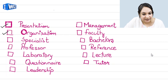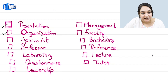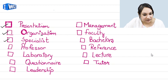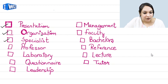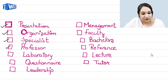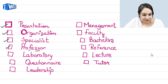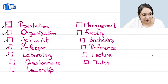For 'organization', you can also use S in place of Z. Then comes 'specialist' — the spelling is a bit difficult here. Please note: it has a double S, not a double F. After 'professor' comes 'laboratory'.